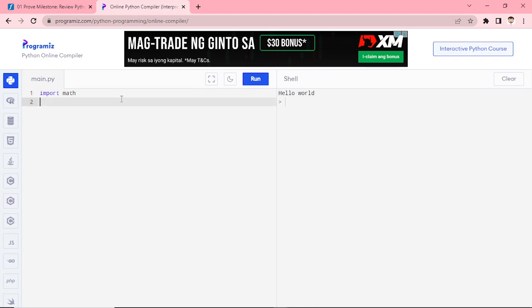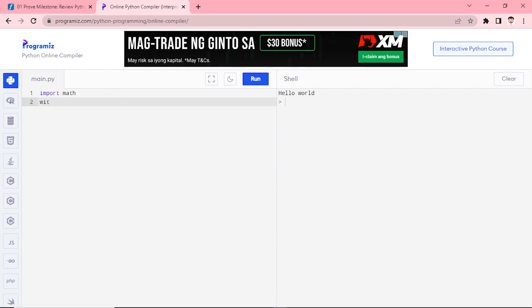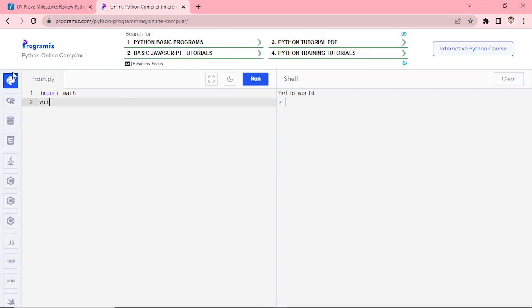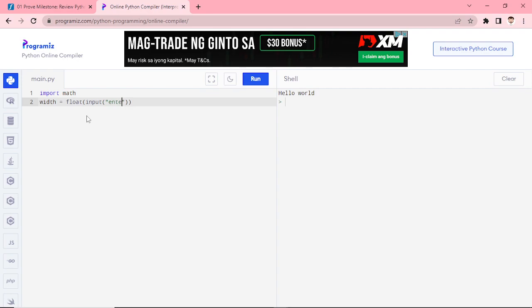First we need to import math. Next, we will be declaring the width. We need to use float, since float means there is a decimal value. We will prompt the user to enter the width — the width of the tire in millimeters.